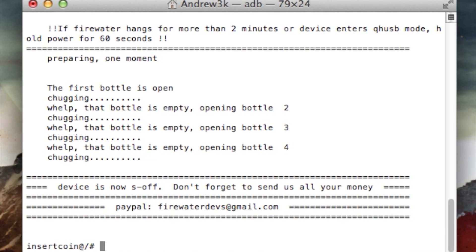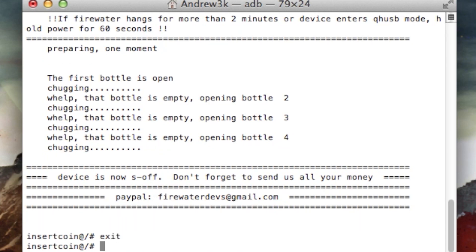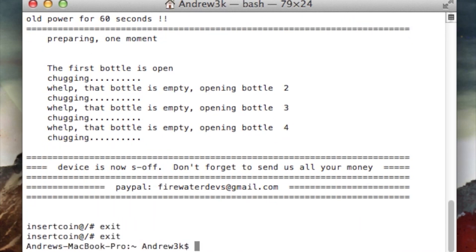After you have S off, just go ahead and restart your phone. To do that, type exit, hit enter, type exit again. Now you'll be brought right back to regular terminal. Just reboot your phone by typing in ADB reboot and hitting enter.